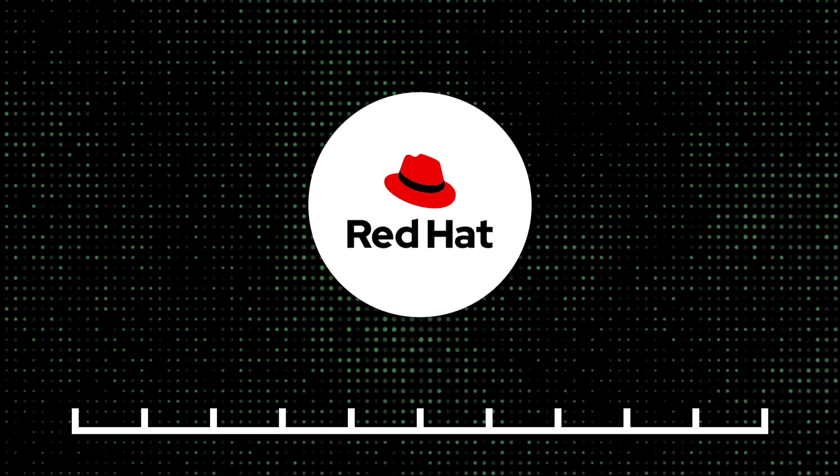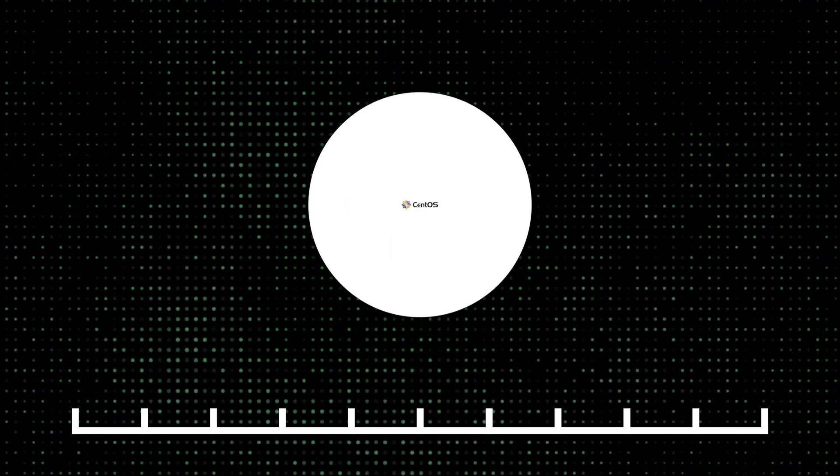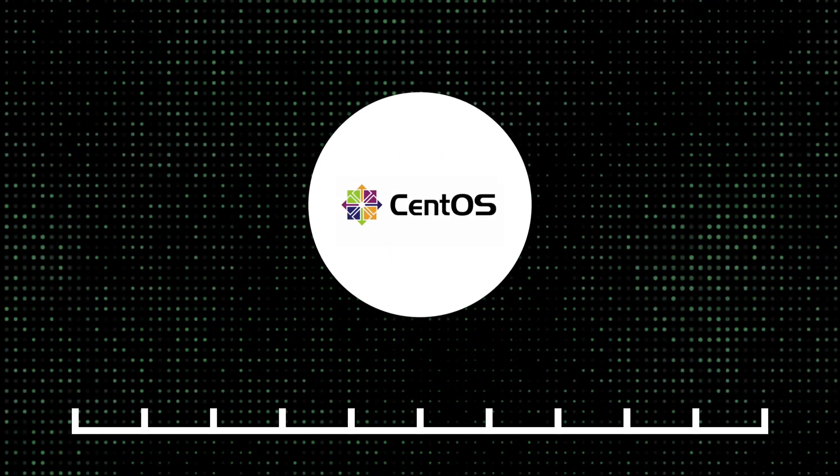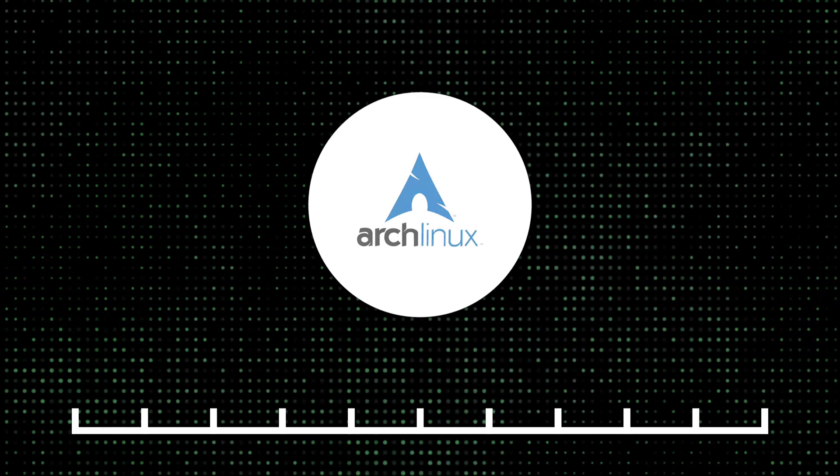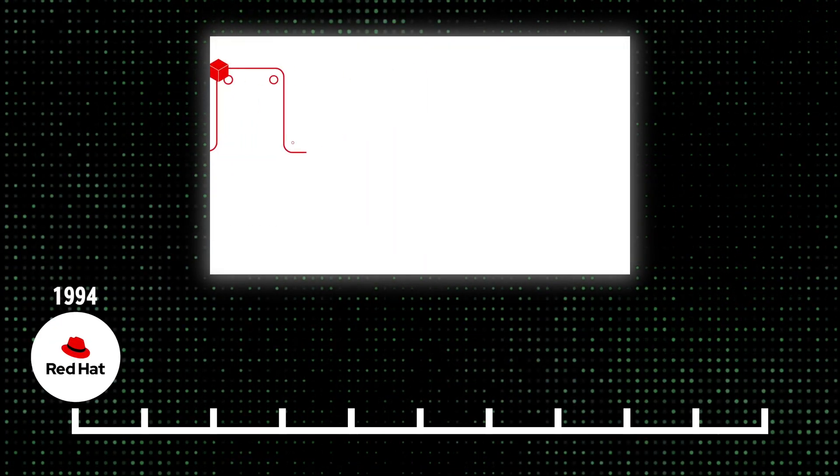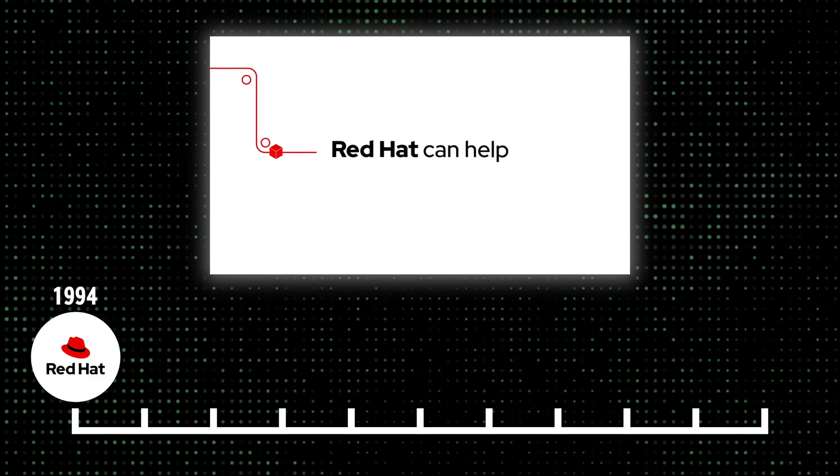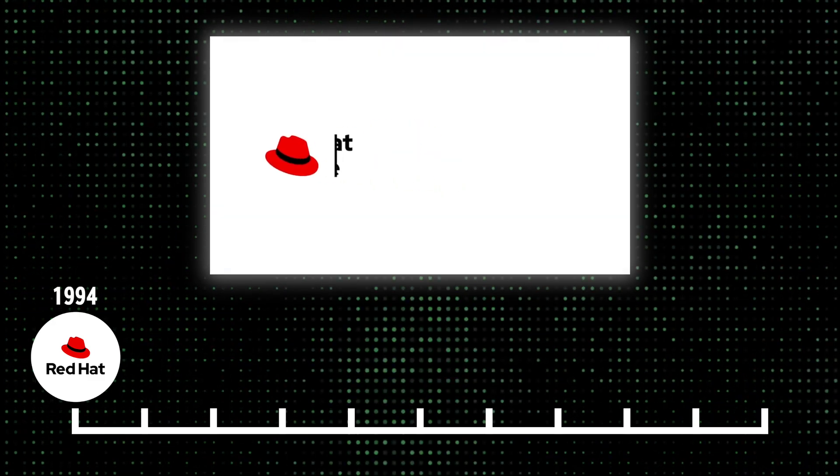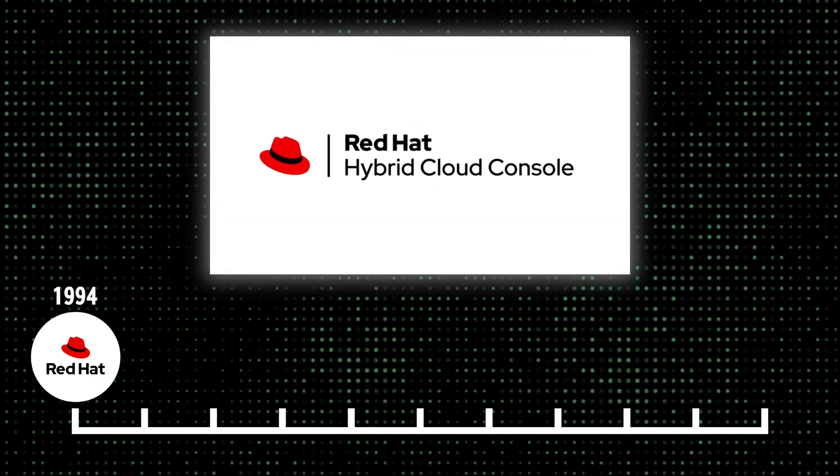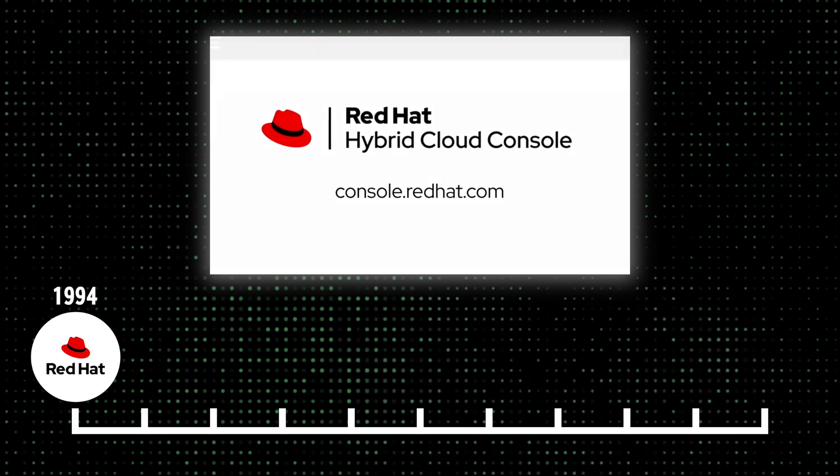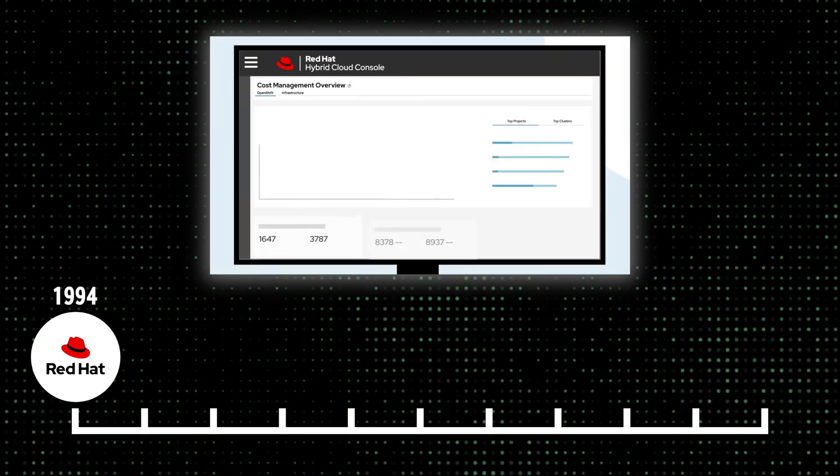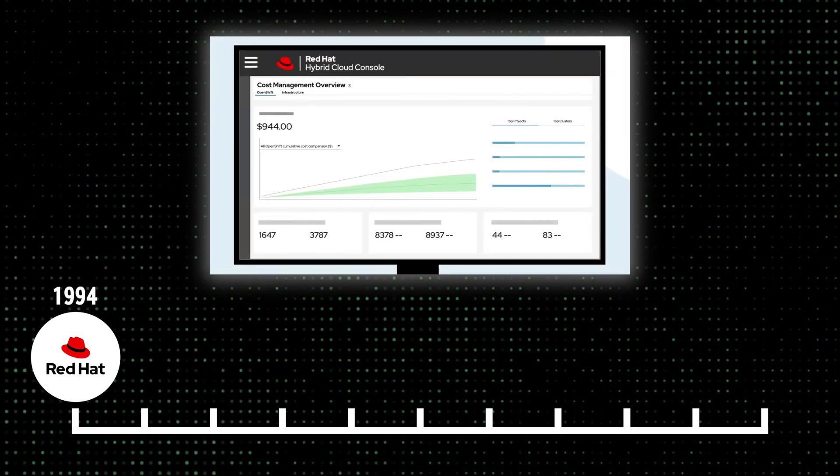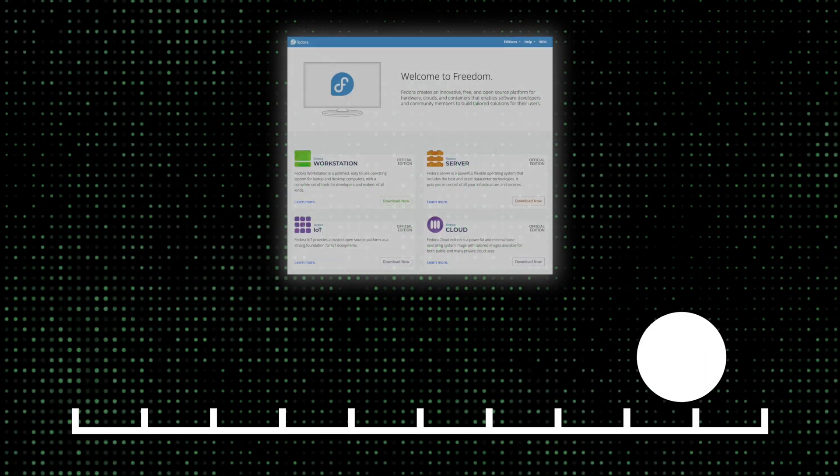Some of the most important distributions include Red Hat, Fedora, Debian, Ubuntu, CentOS, and I gotta mention, Arch. Red Hat was one of the first commercially successful Linux distributions and was released in 1994, designed to be a stable and reliable operating system for enterprise use and quickly gained a reputation for quality and reliability.